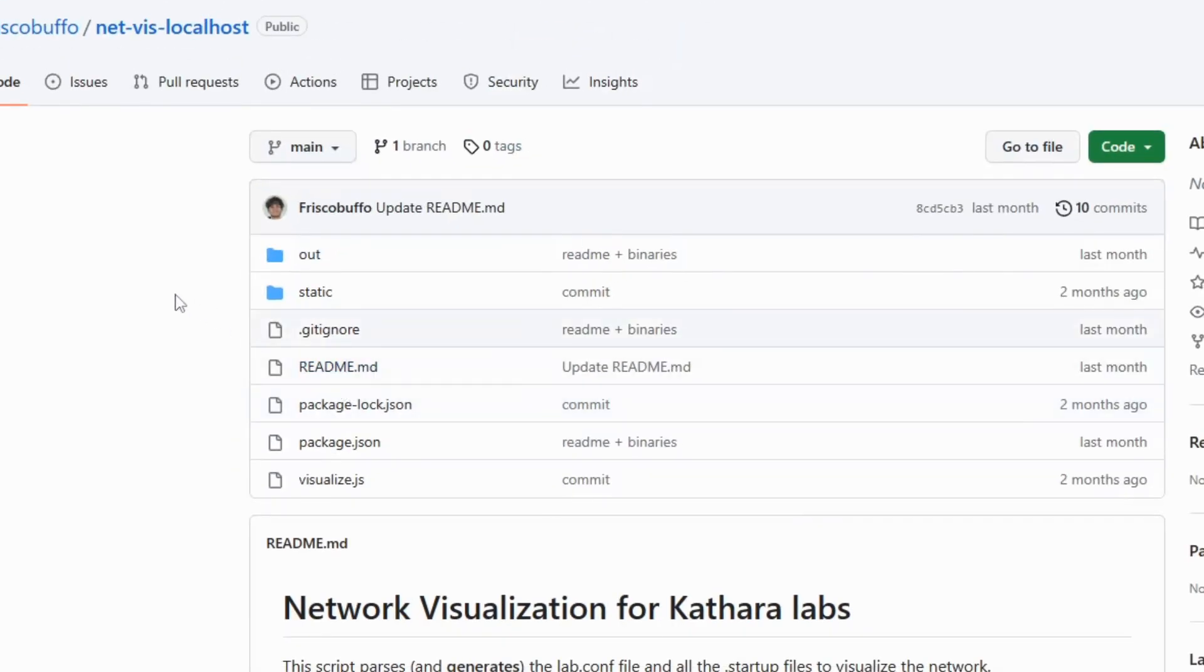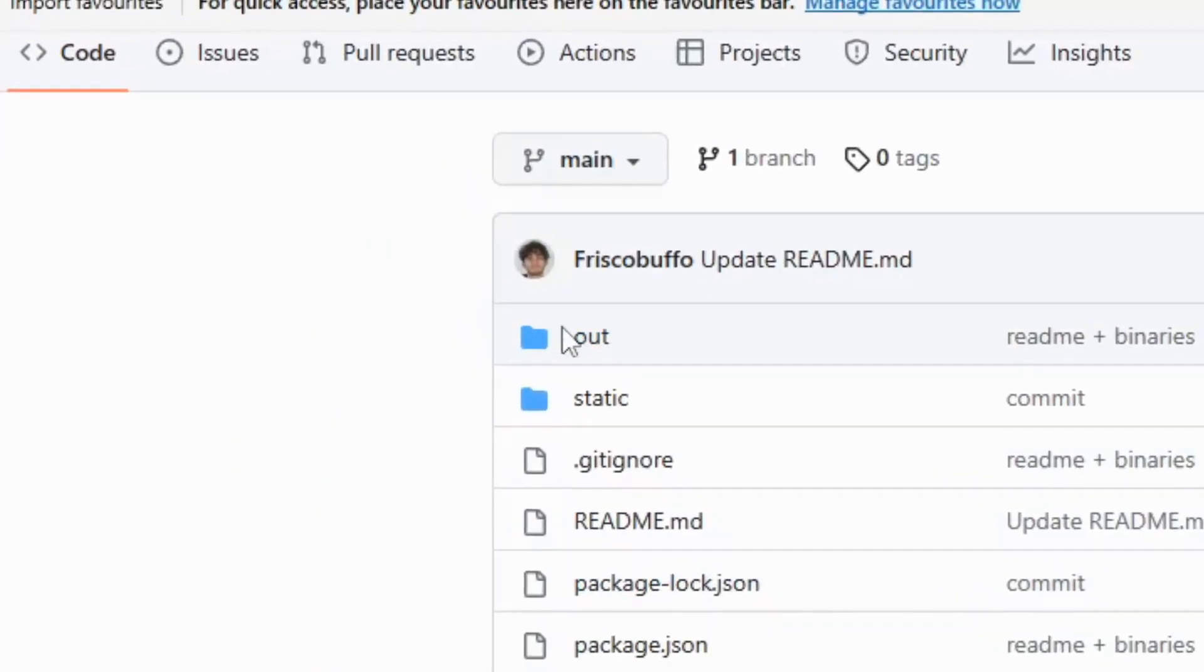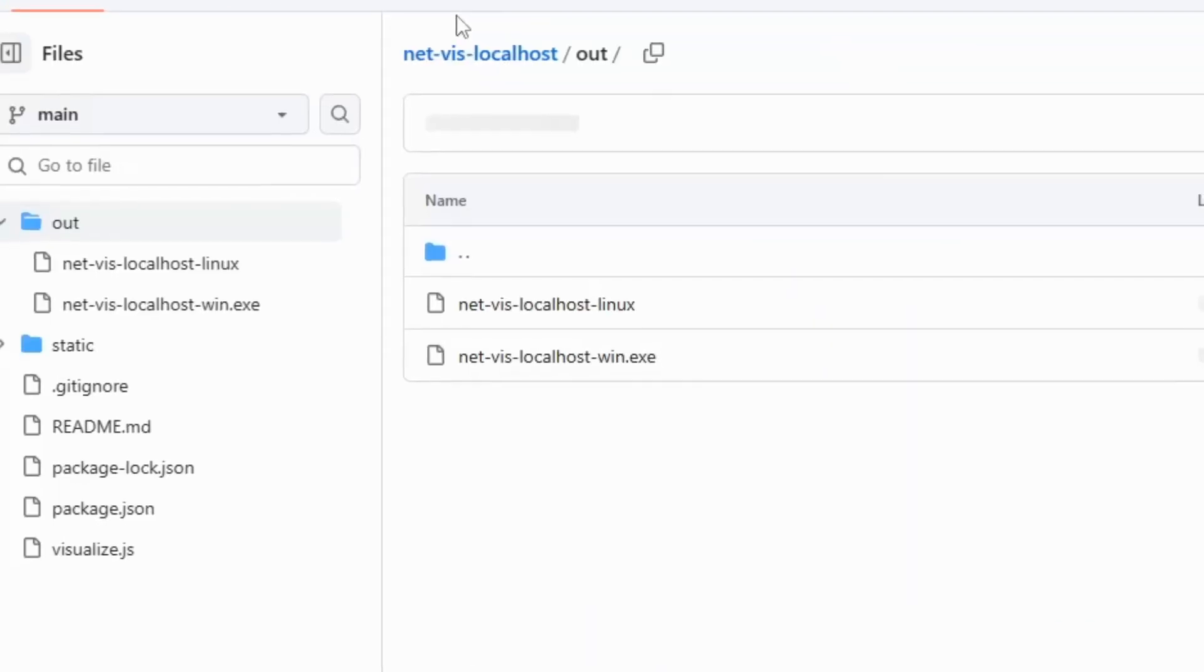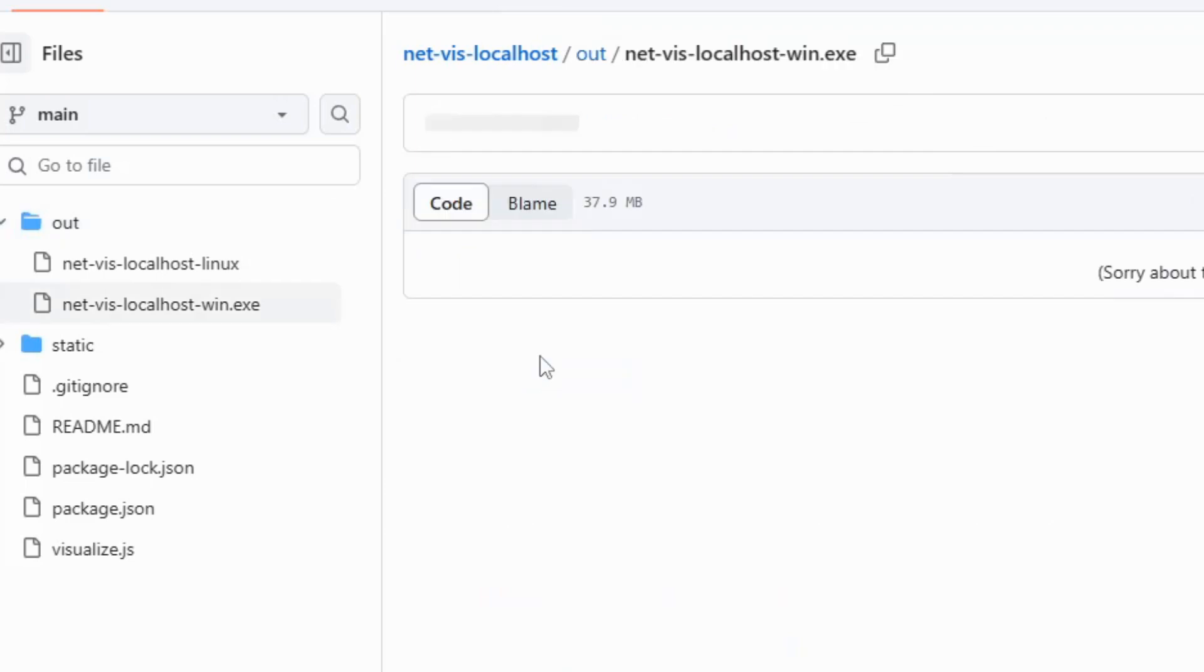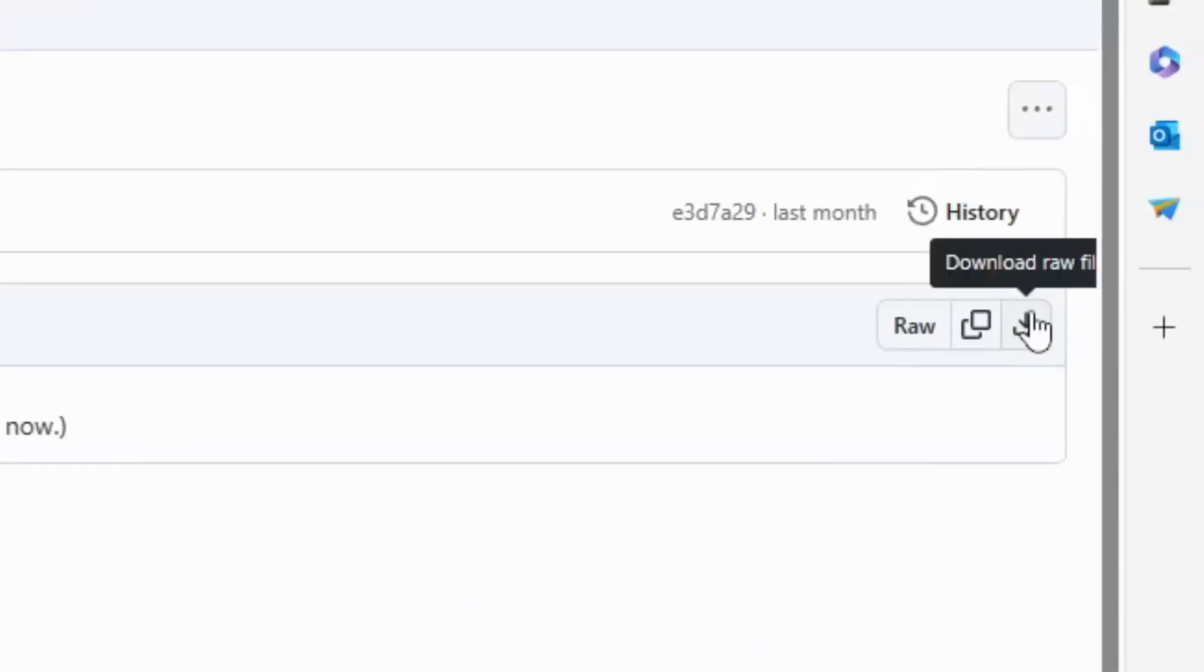Look for a folder called out. Inside the folder is the executable for Windows. Just click the folder and click on the exe file. The download button is on the right side of the web page.